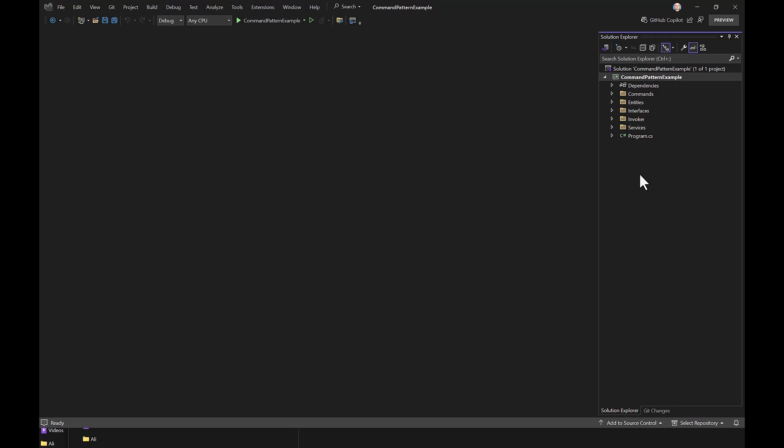So far, everything has been just word and explanations, so let's jump to Visual Studio and see something real. To make things easier and save time, I've already created the full solution.